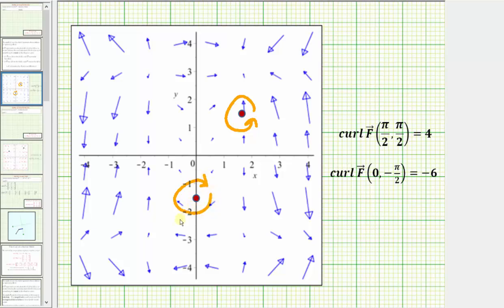So for a two-dimensional vector field, if the curl is positive, the rotation is counterclockwise. If the curl is negative, the rotation is clockwise. The absolute value of the curl indicates how strongly or how fast the rotation is at that location. I hope you found this helpful.